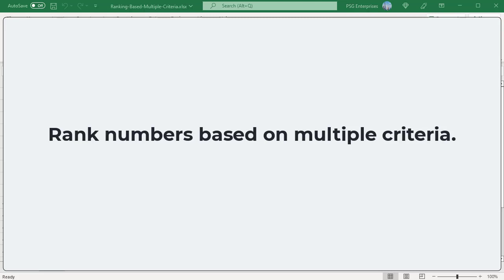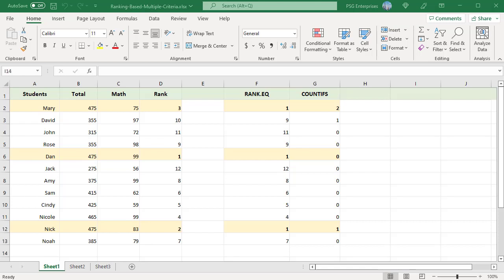We may need to rank numbers in a dataset based on multiple criteria. We have scores of students in math and total score. The student is ranked first based on the total score, and when there is a tie, use the math score to break the tie.